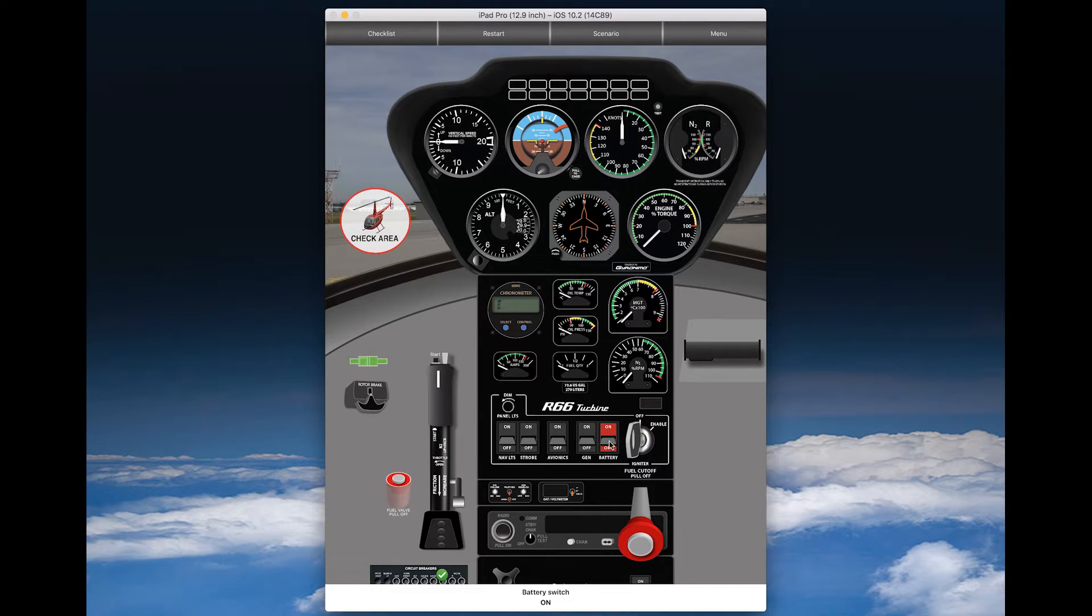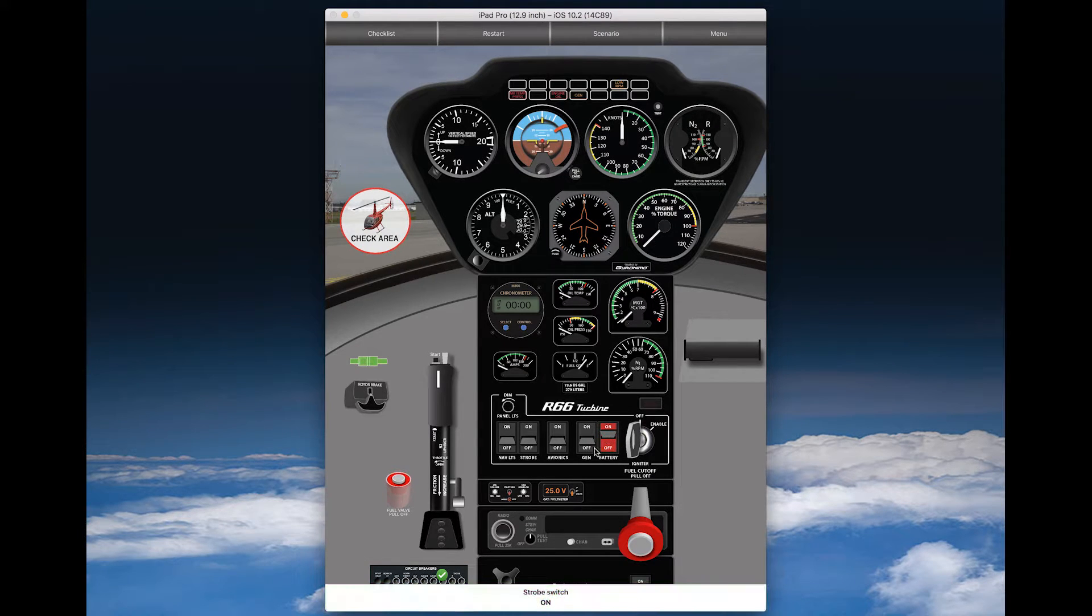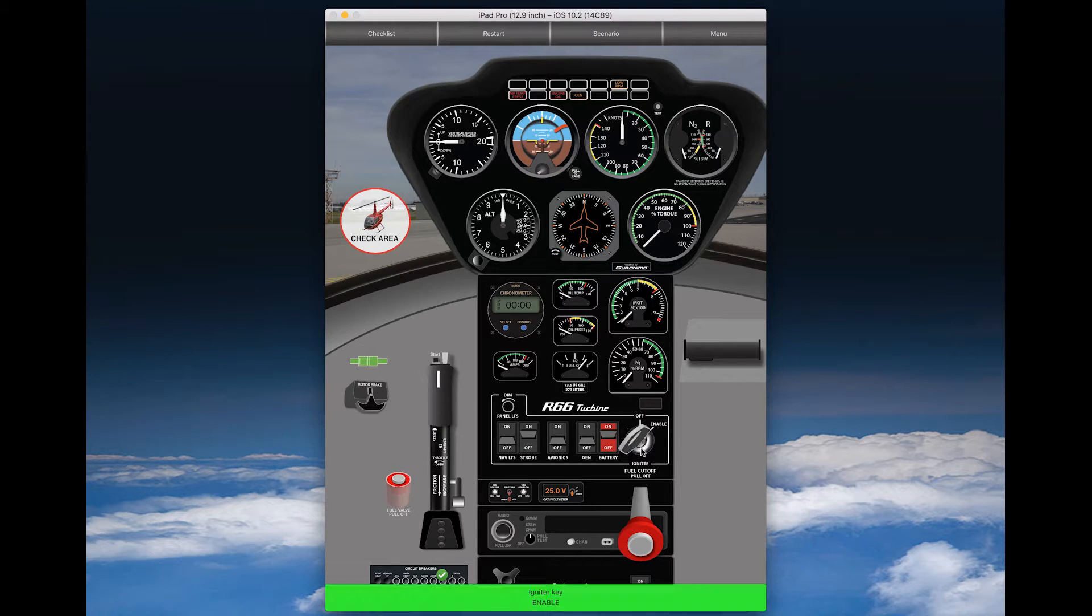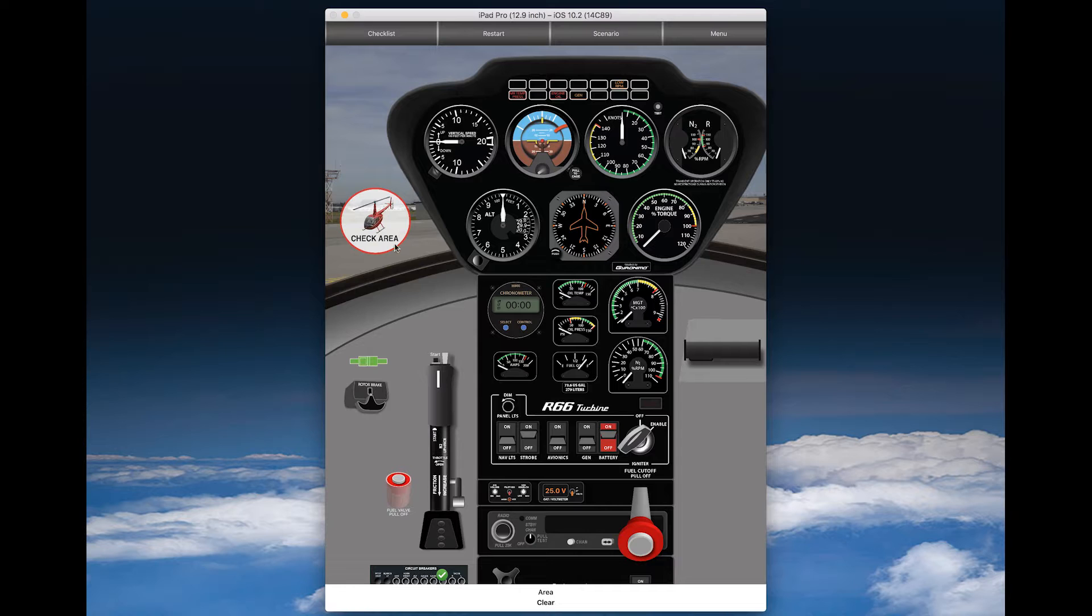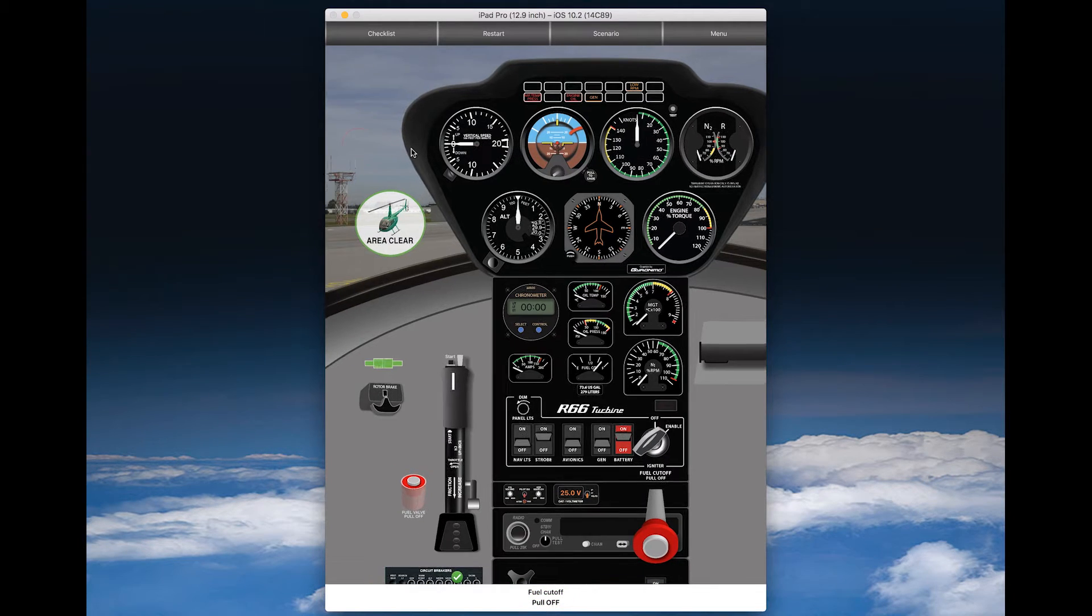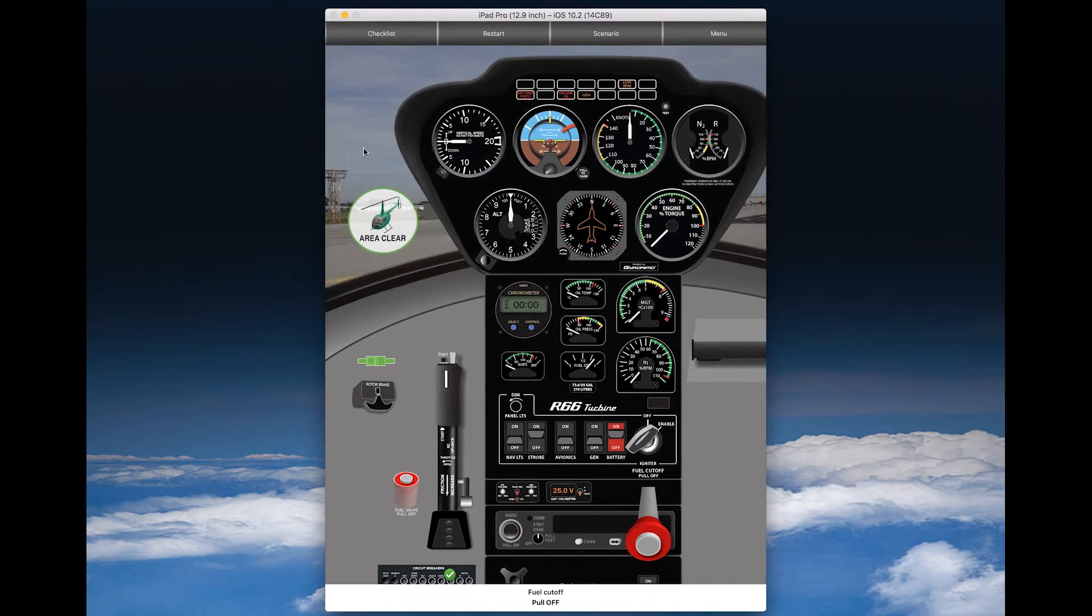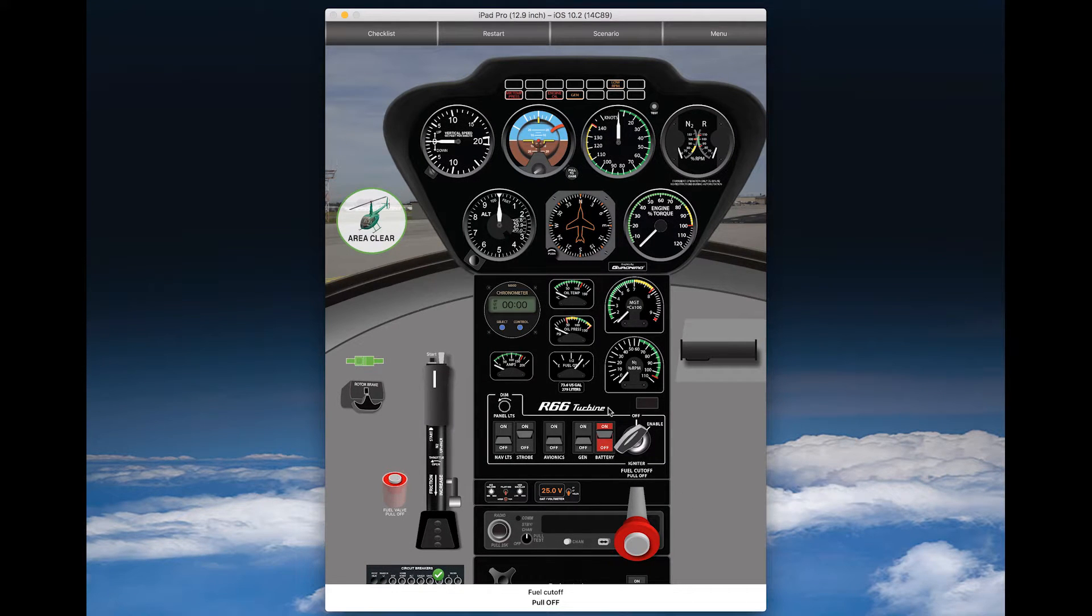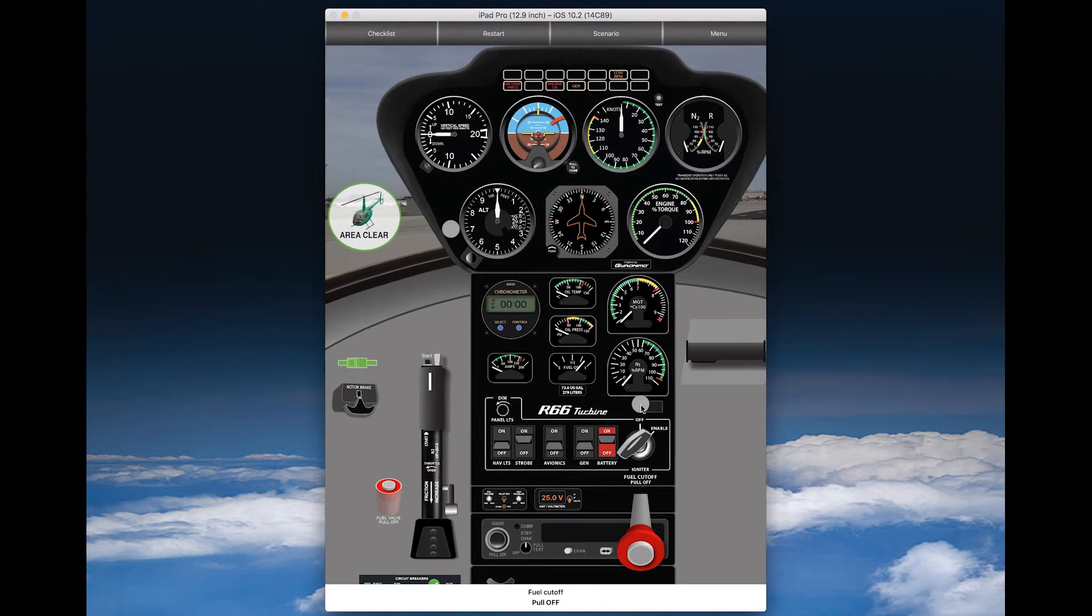Let's zoom in a little bit so we can see, and let's go through it. Battery switch is on, strobe switch on, igniter key enable. Area clear - of course we cannot simulate this, so we have a check button here. If you click on this then we assume that the area is clear.